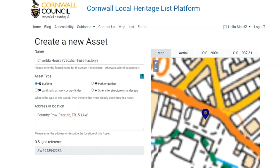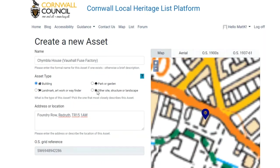If it's in the middle of a field, just give as much description as you can. So I filled in that it's called Chumbler House and it was the Vauxhall Fuse Factory. You've got a choice of different asset types — we've divided it up into buildings, parks and gardens, landmarks, artworks or wayfinders, and others. Things like archaeology might come under others.